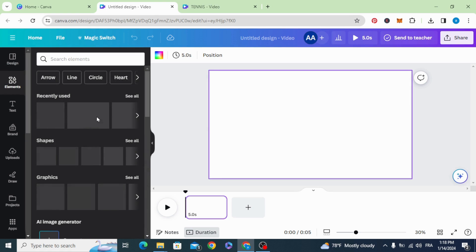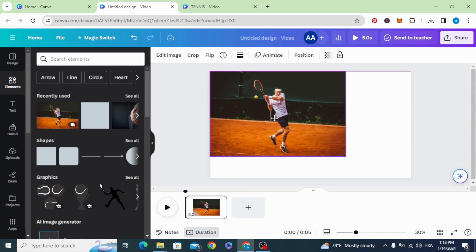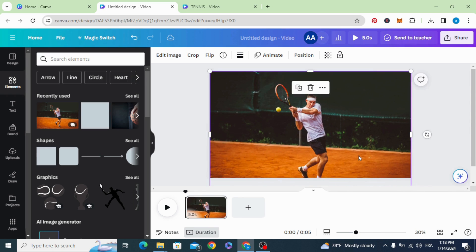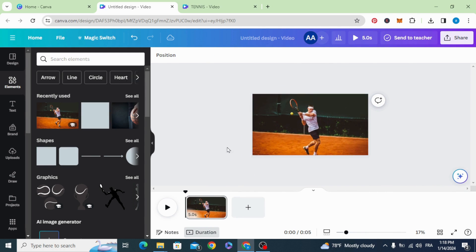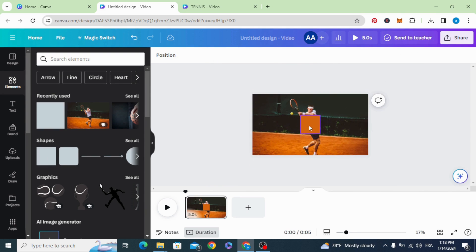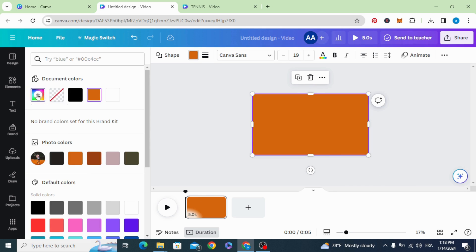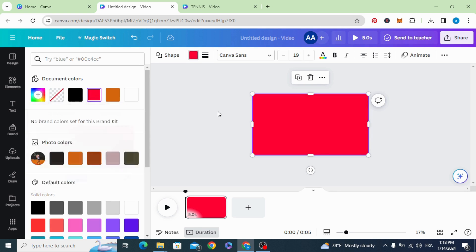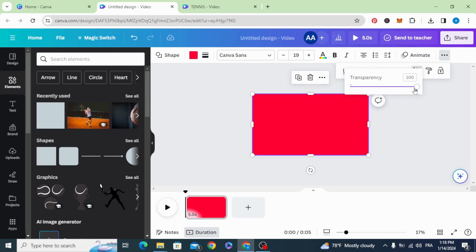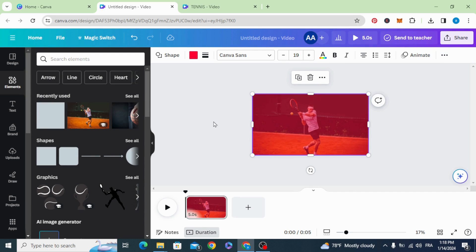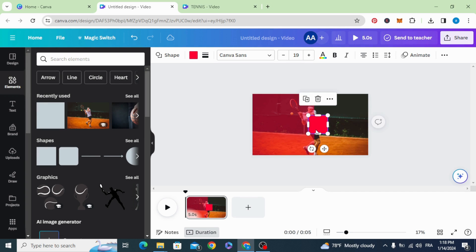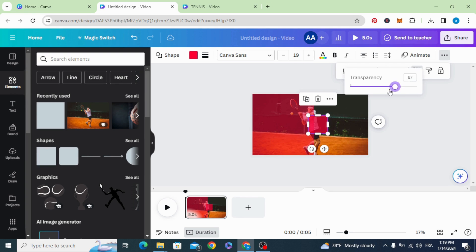Open your video project and drag your photo to the timeline. Go to shapes and resize it to fill the screen. Change the color and decrease the transparency to 50%, then click the shape again and go to transparency and make the transparency to 0.